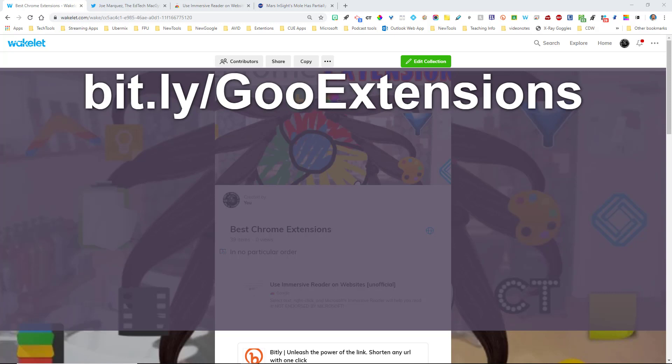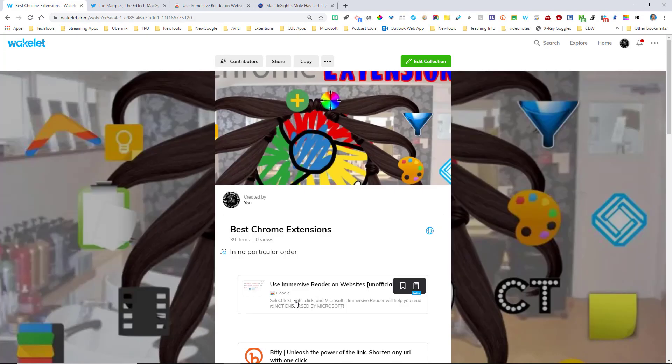If you go to this website, bit.ly/GooExtensions, you'll see all the extensions that I've collected over the years and an explanation of how I use them in the class. But the one extension that I want to showcase for you today is the brand new one that I found yesterday.